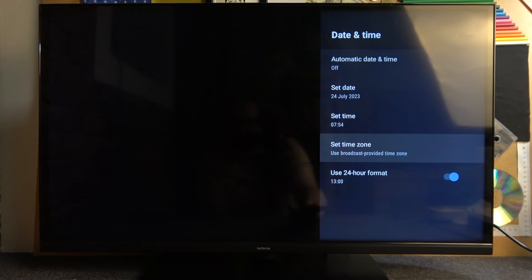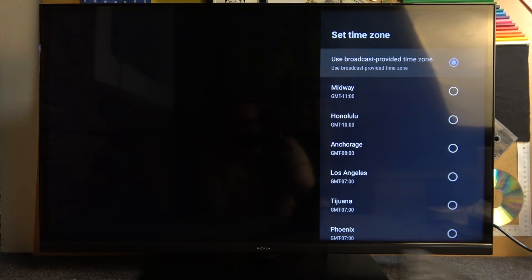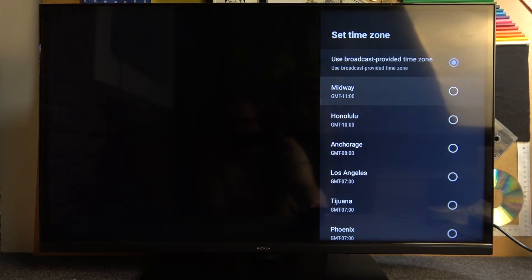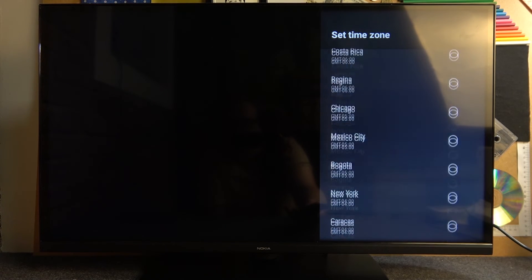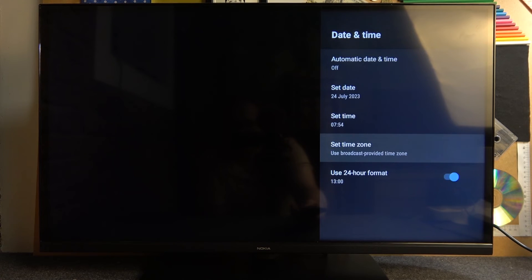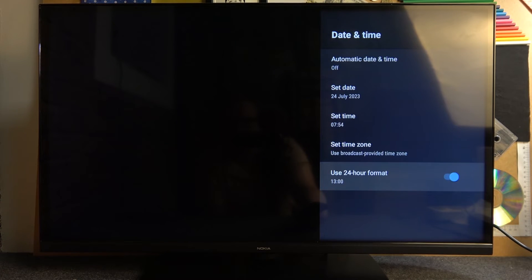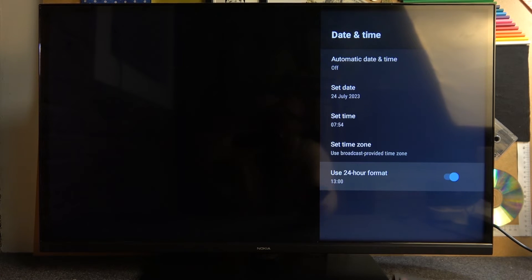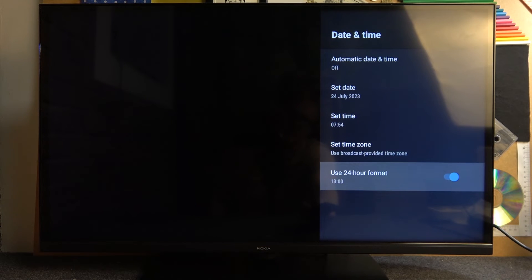There's also an option to change the time zone with set time zone settings and pick your preferred time zone. And there's also an option to change between 24 hours to 12 hours format with the switch right here.